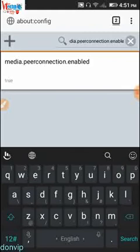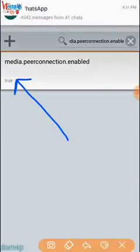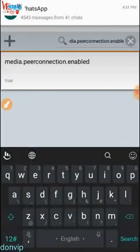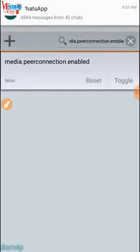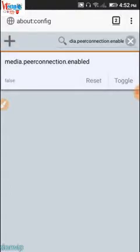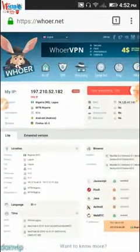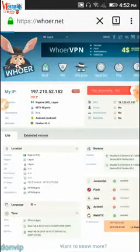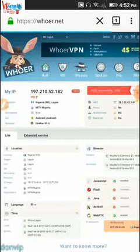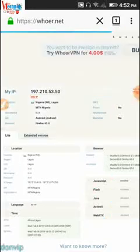Once you find 'media.peerconnection.enabled', you'll see it is set to 'true'. As long as it's true, your IP address will be visible. Once we change it to false it will be hidden. Touch it once and it gives you the option to toggle between true and false. Hit the toggle button and it changes to false. What we're looking for is false. Once done, close the page and go back to whoer.net and reload to see if our IP is now hidden.